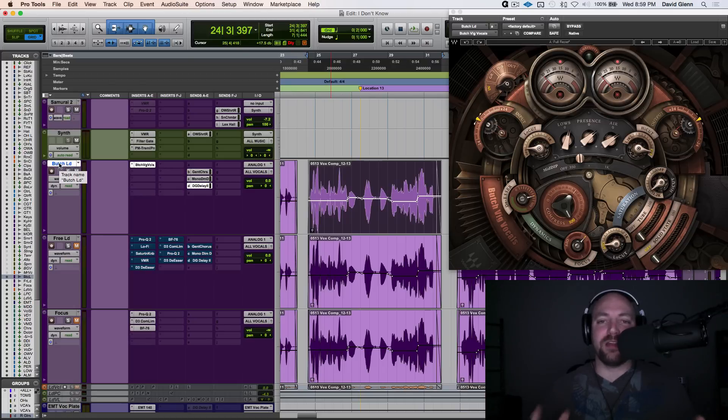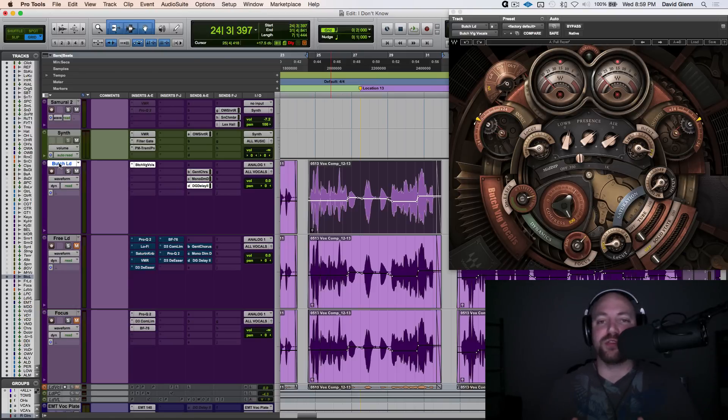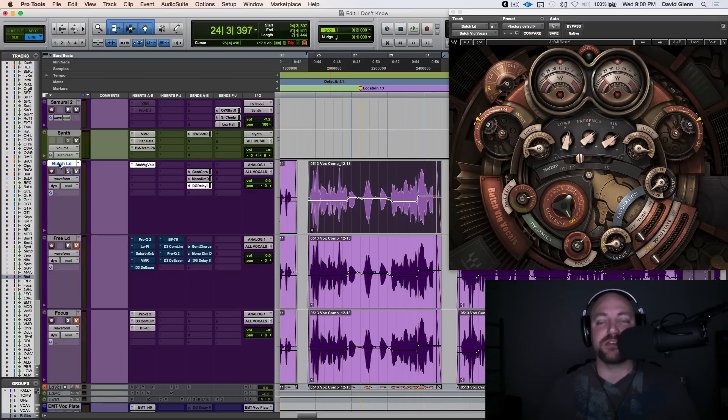Hey, what's up guys? David Glenn of davidglennrecording.com and theproaudiofiles.com coming back with what I'm calling part two of our look into the Waves Butch Vig Vocal Plugin, the new signature series from Waves, and I'm really digging it.